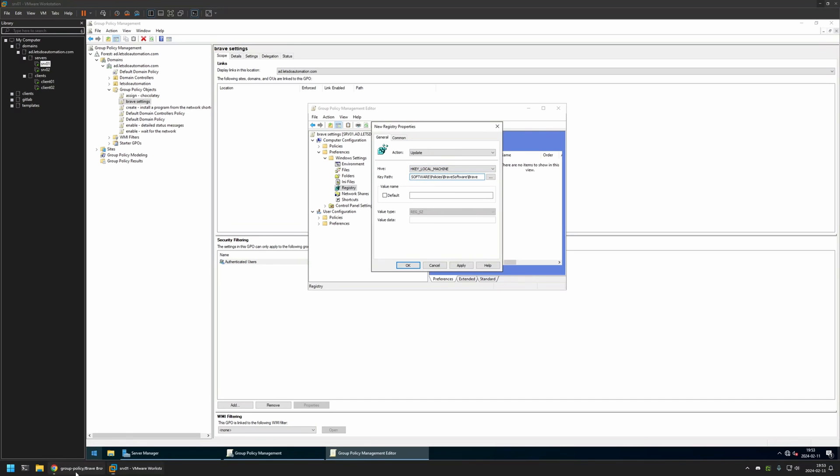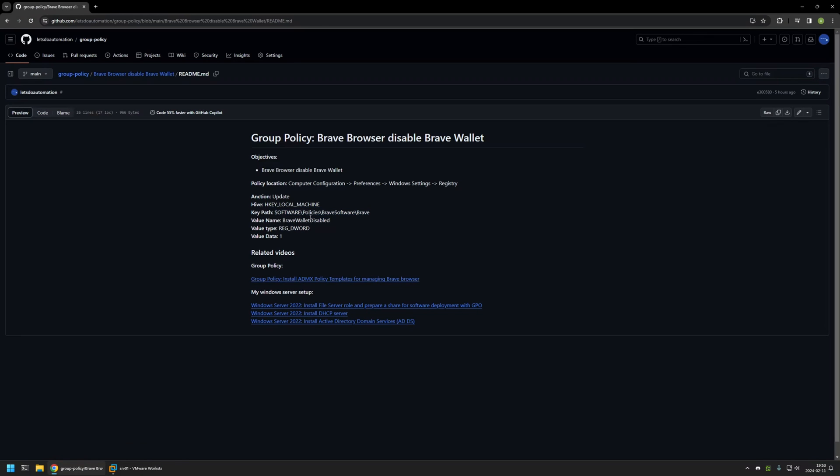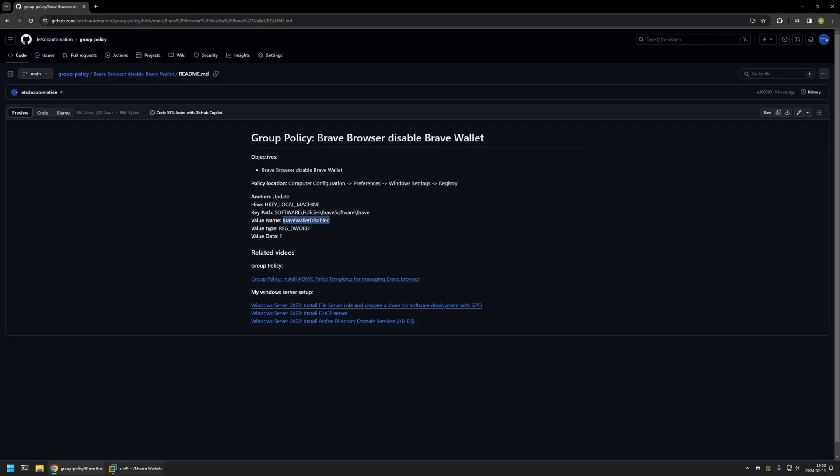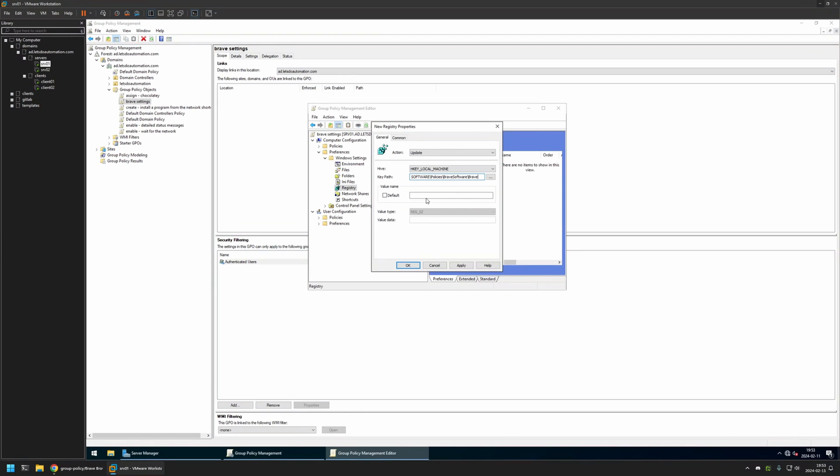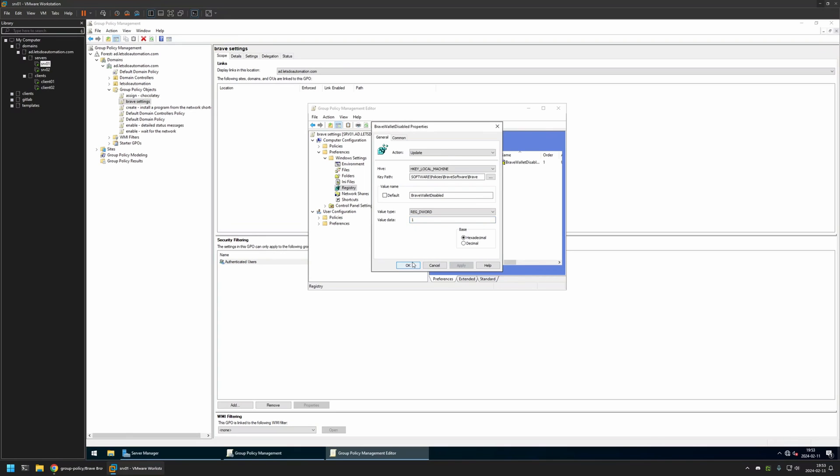For the value name, I will do the same. So we need this, copy it, and then paste it here. For the value type, I will select RegDword, and for the value data, I will enter one. Then I will click Apply and OK.